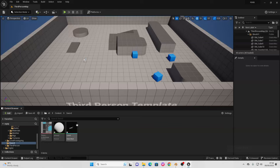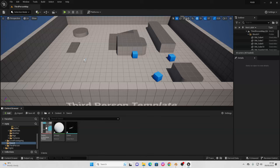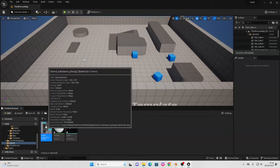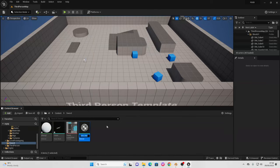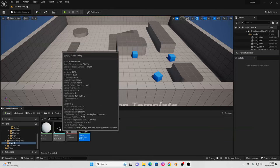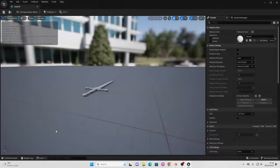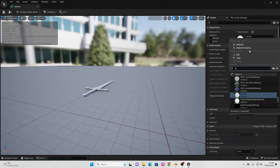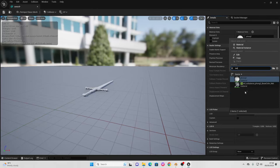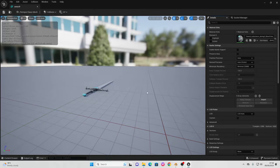By default, the sword's not going to import with the correct texture, so that's why I included this texture file. We just want to select it, right click, and go Create Material. Then open up the sword static mesh, and where it says material slot, change this to be the sword material that we just made. We can save this.